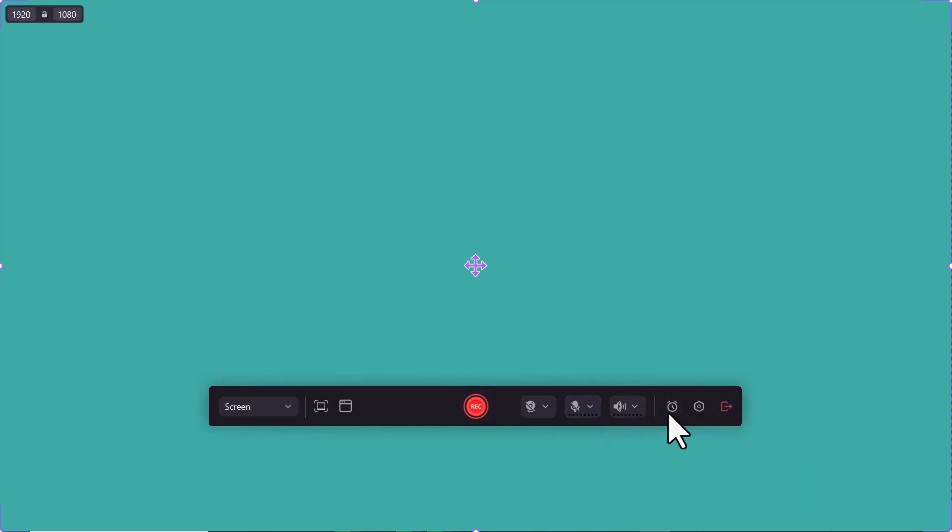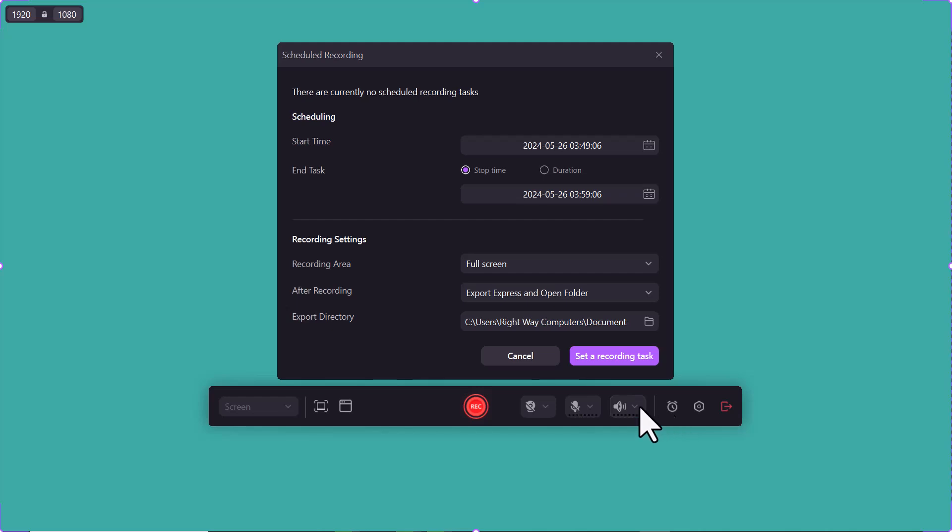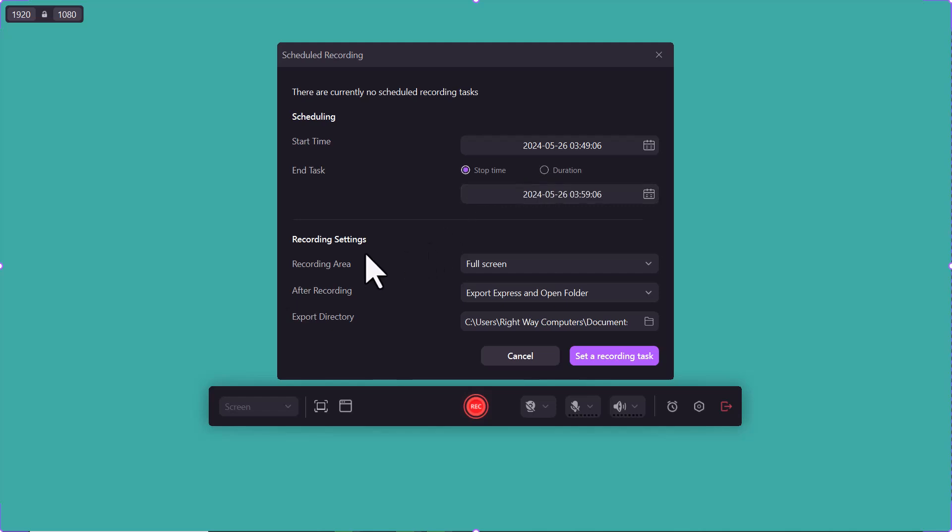Here we have a schedule option. You can make a schedule of your screen recordings. You can set the start time and task, and select the recording area. After recording, you can explore the directory.